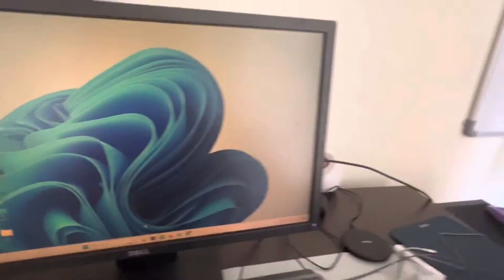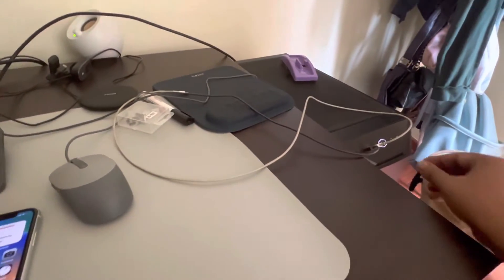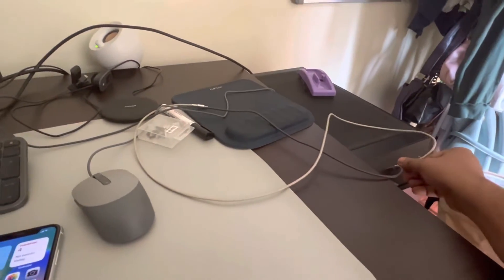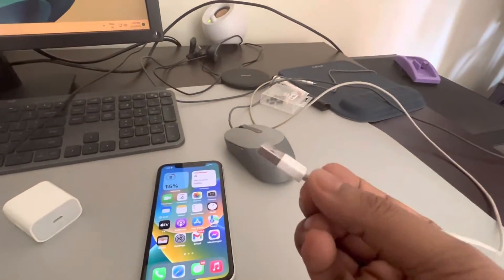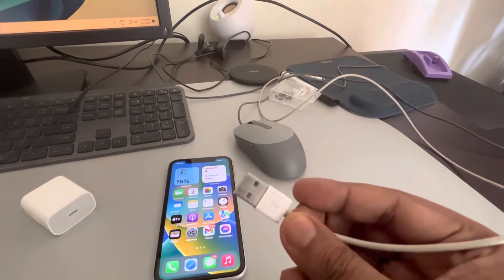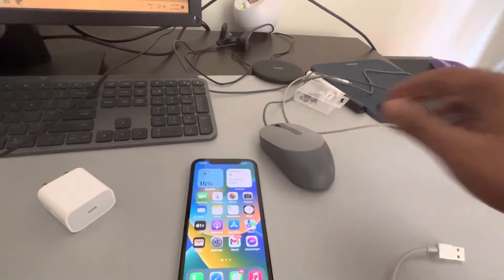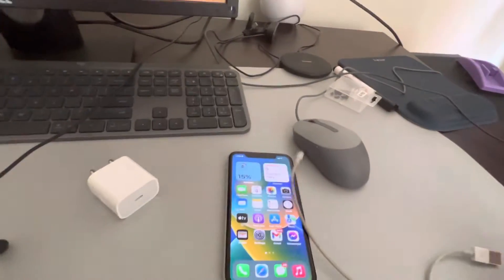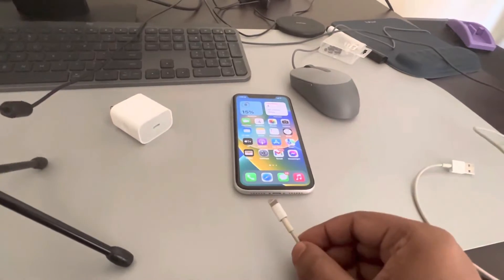What you have to do, you have to find, connect your iPhone using a cable like this, USB to a lightning connector.